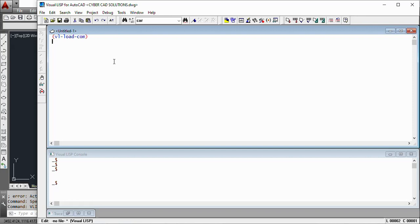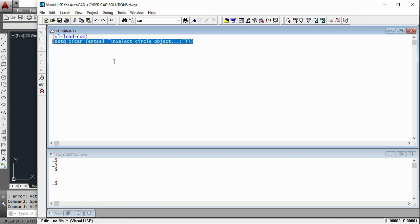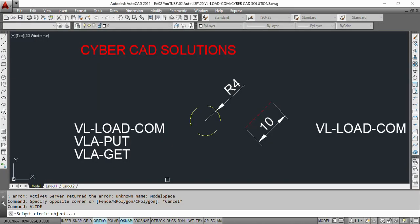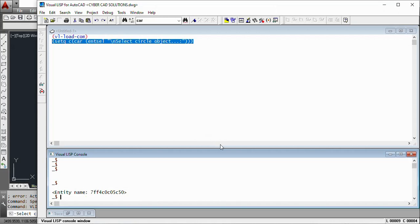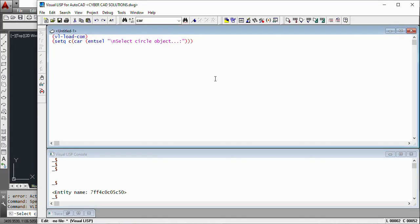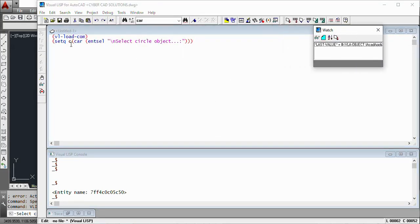First of all, let us read the circle object name. So set Q, where C is for circle: (car (entsel "\nSelect circle object:")). Select this and load into AutoCAD so that it will ask you to select a circle object. You can see at the command prompt it is asking to select the circle object. I am going to select this circle. Now we have got the circle object into the C variable.